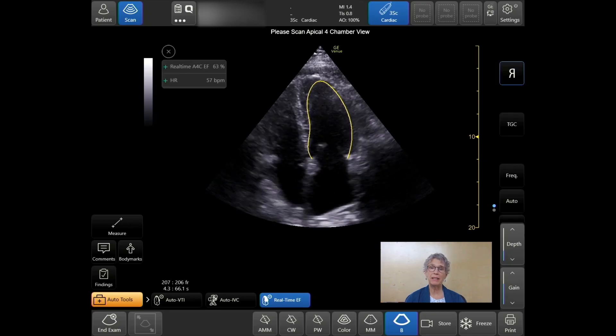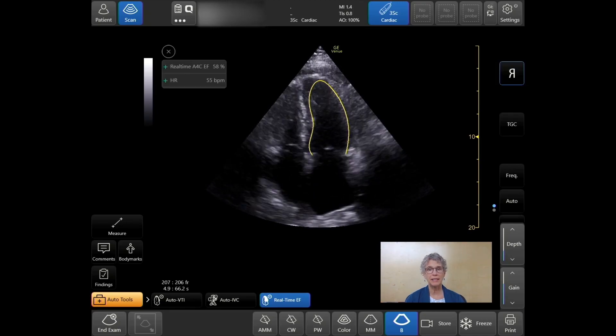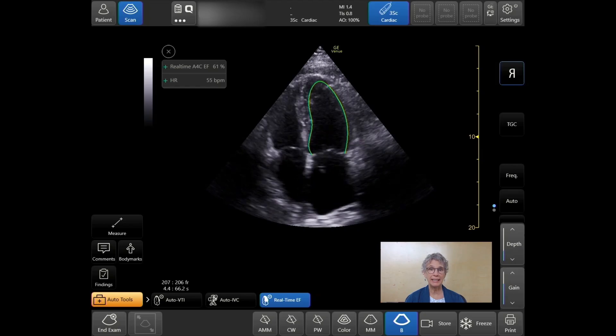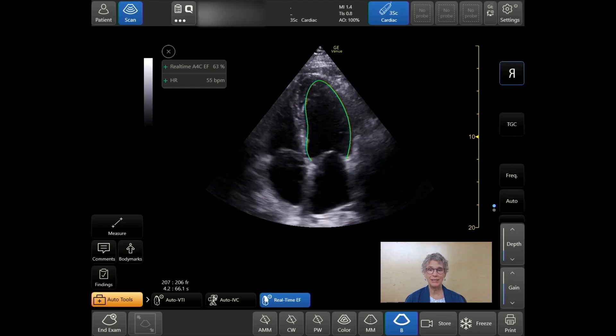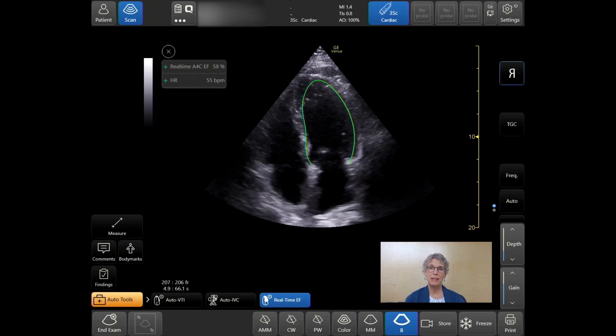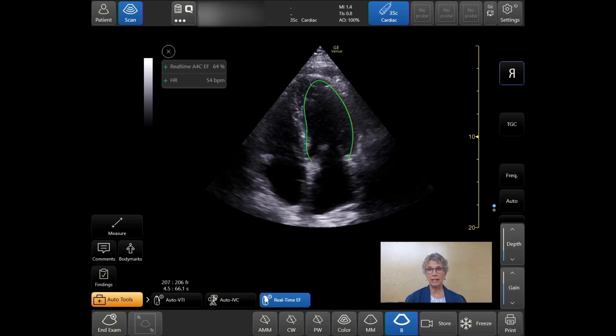Real-time EF allows users to capture precise, instant results and it doesn't require ECG. The trace becomes the quality indicator.